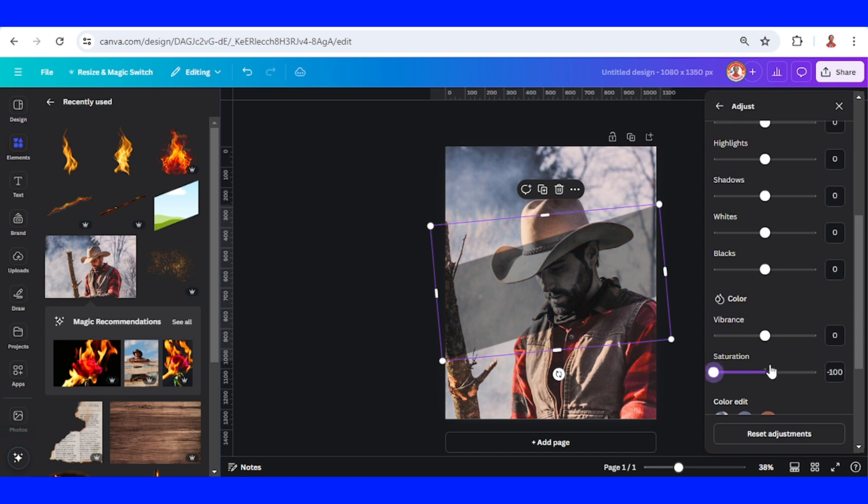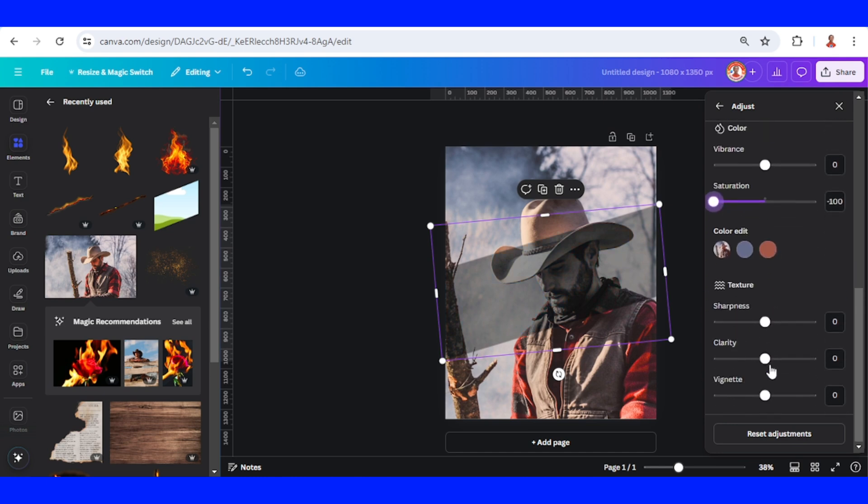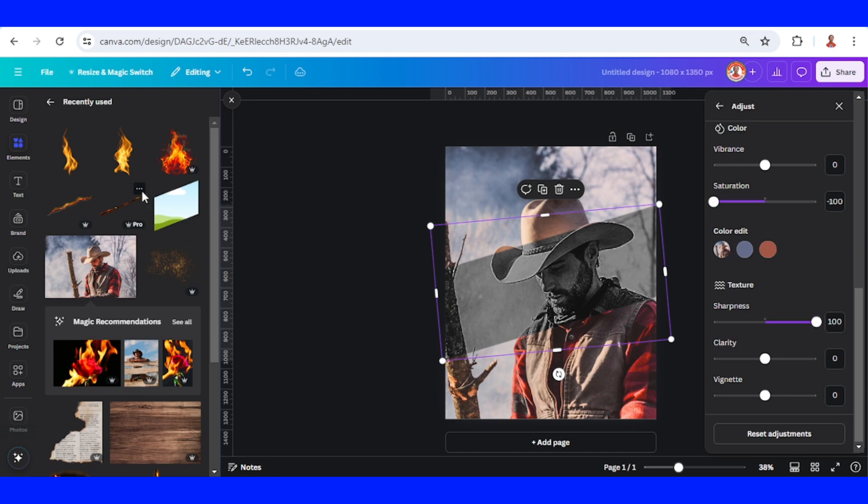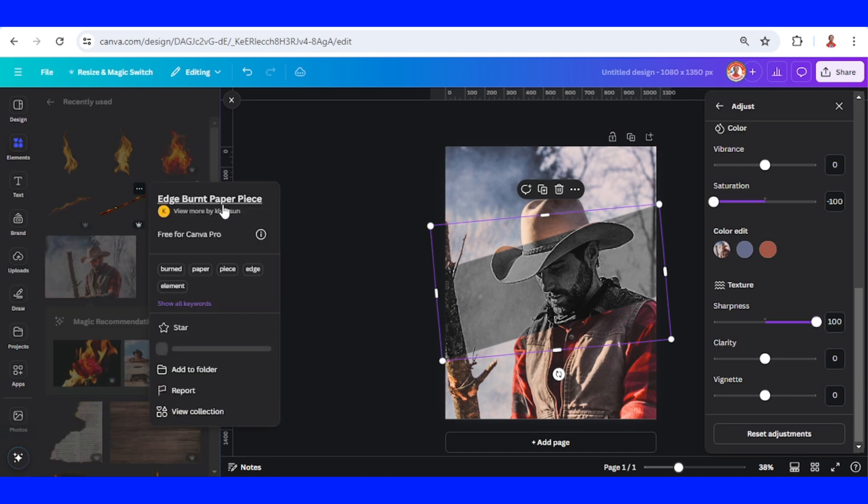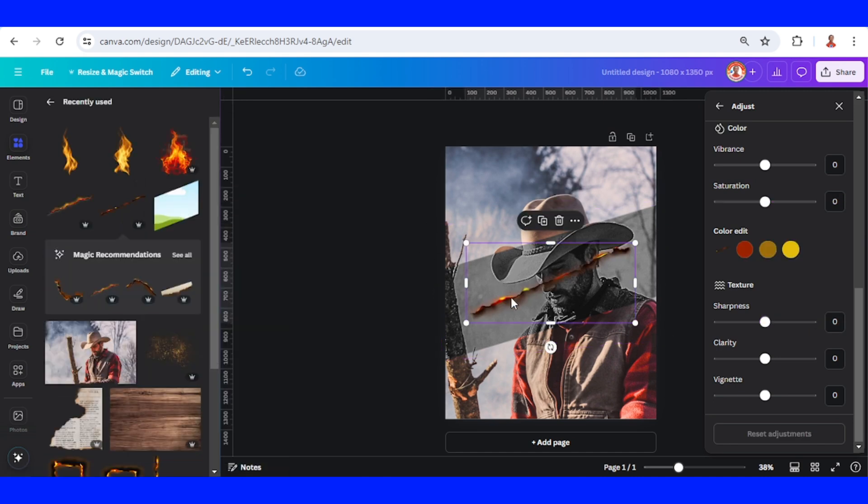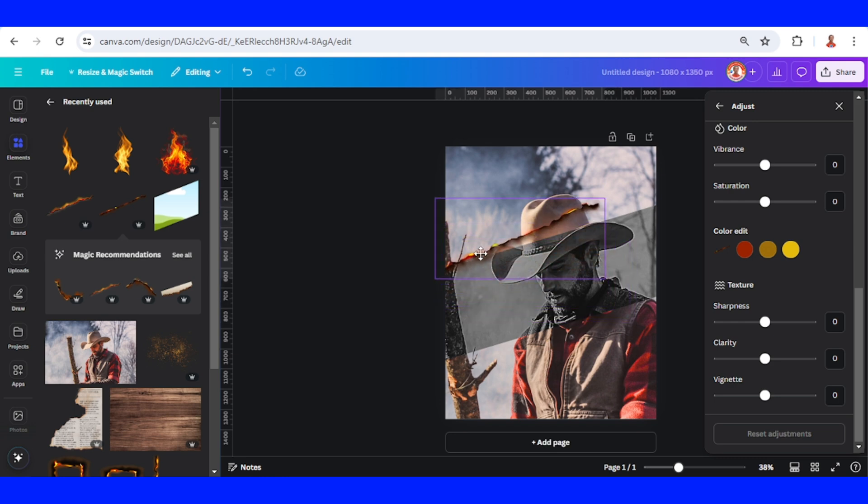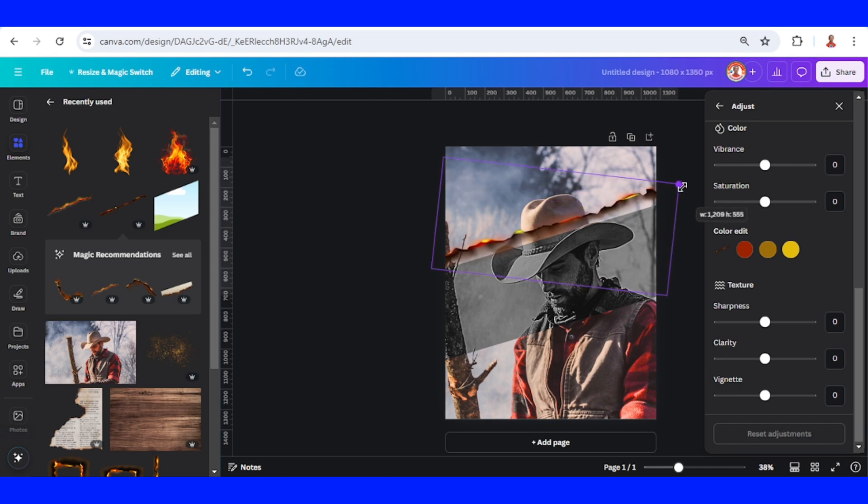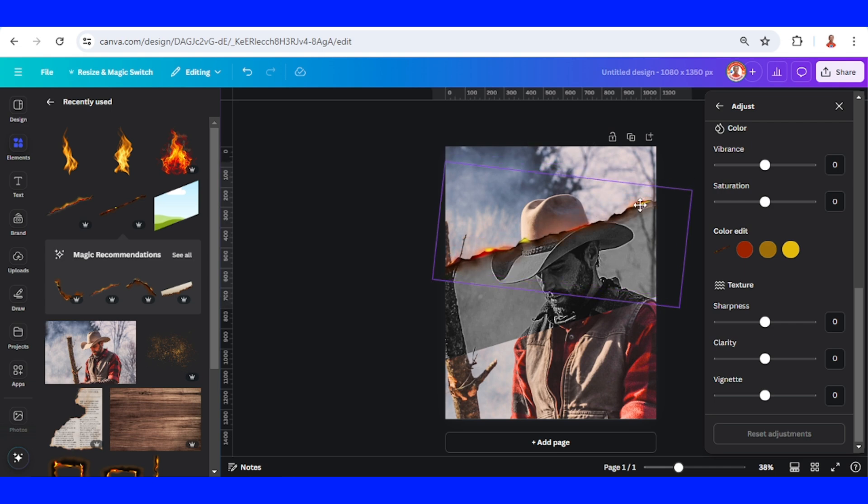Then add another element, edge burn paper piece. Press your control button to avoid it. Insert it to the frame, rotate and increase the size. Place it here on the edge.